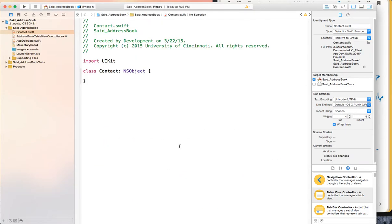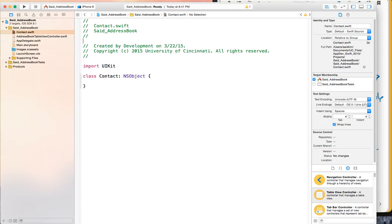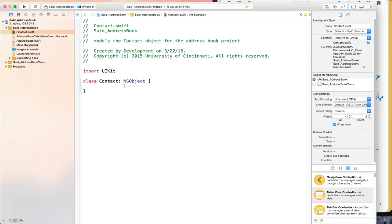Here is your Contact class. You may want to provide some information at the beginning about what this class means — so we'll say this models the contact object for the address book project. The class has two things: attributes and functions. Attributes are things you define at the beginning of the class as a variable or constant. A variable is an attribute that can change; a constant does not change after it is initialized.